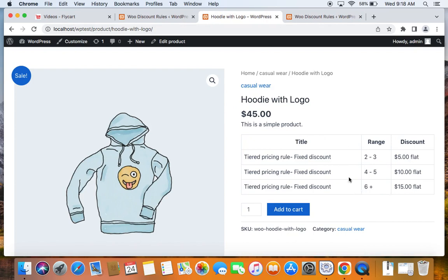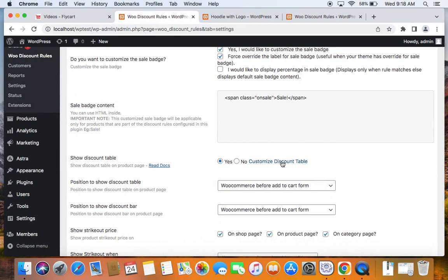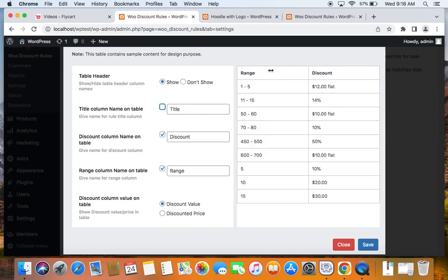To customize the discount table, go back to the settings and click the customize option. You can toggle the table header visibility and turn off the Title column if you don't want it. You can also decide which columns are necessary — I'm going to keep Discount and Range displayed. The last important option is 'Discount Column Value on Discount Table': you can choose to show the discount value or the discounted price after discount is applied.